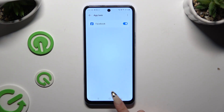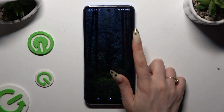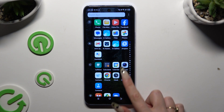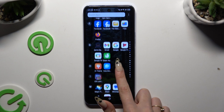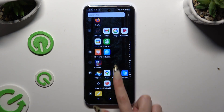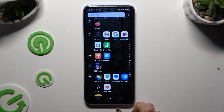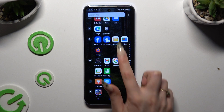So when I go back and check my app, I can see that it was successfully cloned.